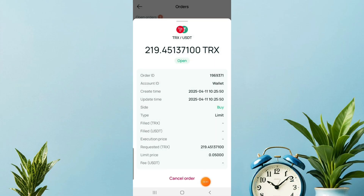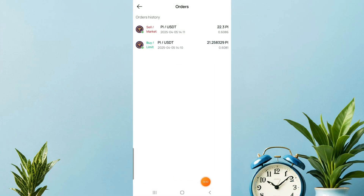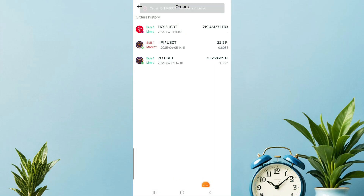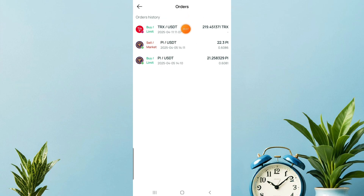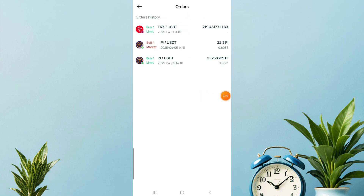And just like that, it has been cancelled. You can see the order has been cancelled. This is how you can cancel your order anytime you feel like it.